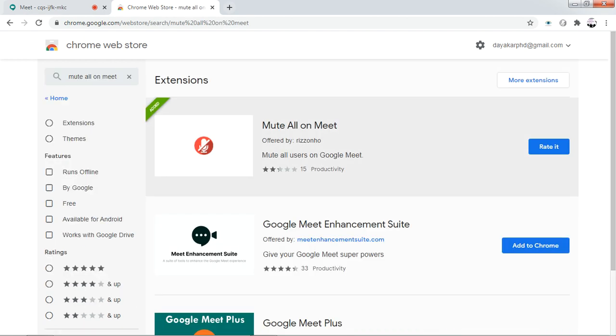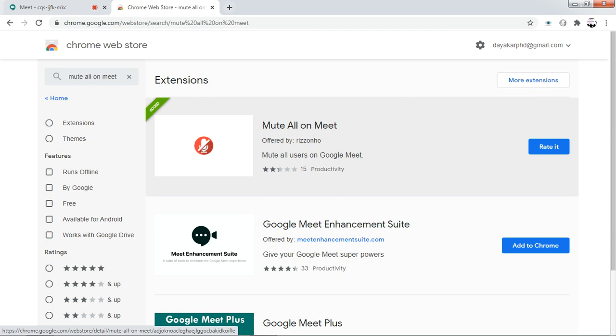This is the extension we need to install for Chrome. Select this particular option, then automatically this extension will be added to your Chrome. I have already added this extension.